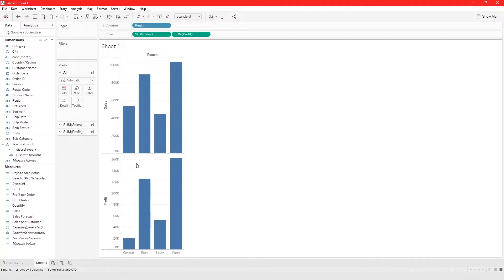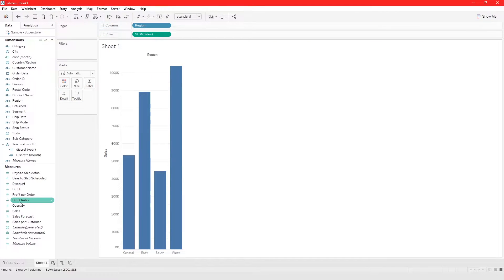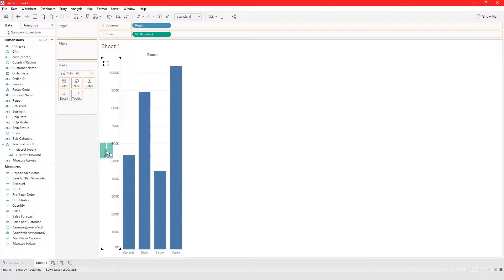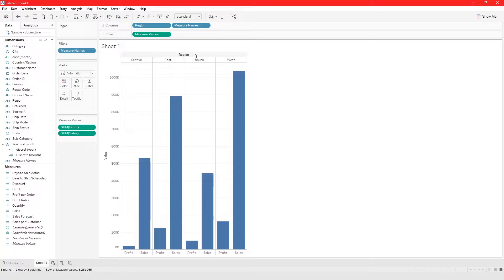We want to create them side by side — we want Profit and Sales to be side by side. To do that, instead of putting it on the rows, you drag Profit and take it to the axis. Once you take it to the axis you see this double green ruler — you drop it and it puts Profit and Sales side by side, displaying both for each region.